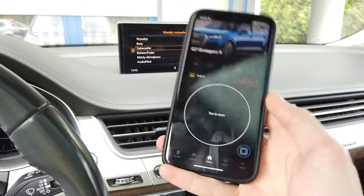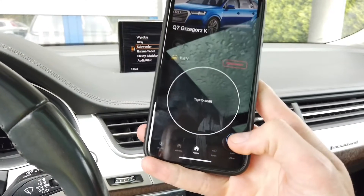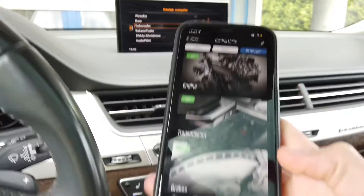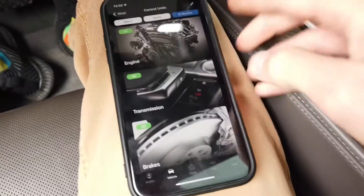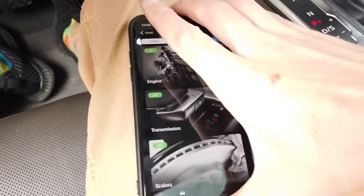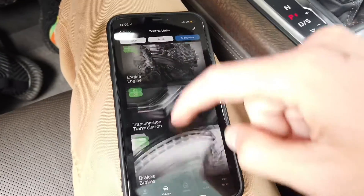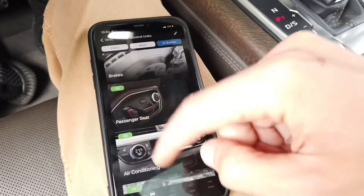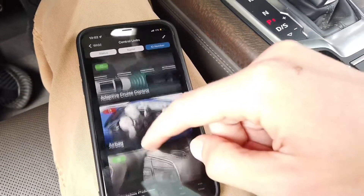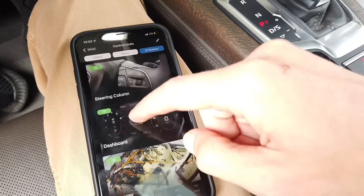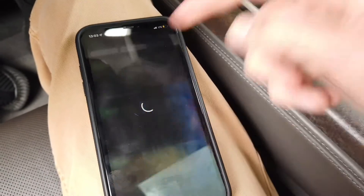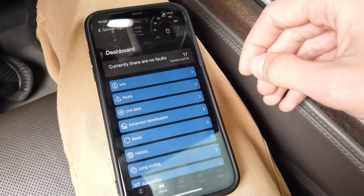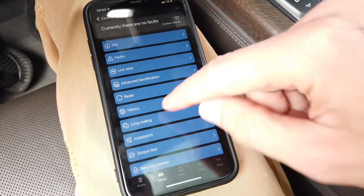I'm going to enter a list of all modules — we are looking for module number 17, which is the instrument cluster. So let's look for it: 17 dashboard. And over here we are going to enter coding.